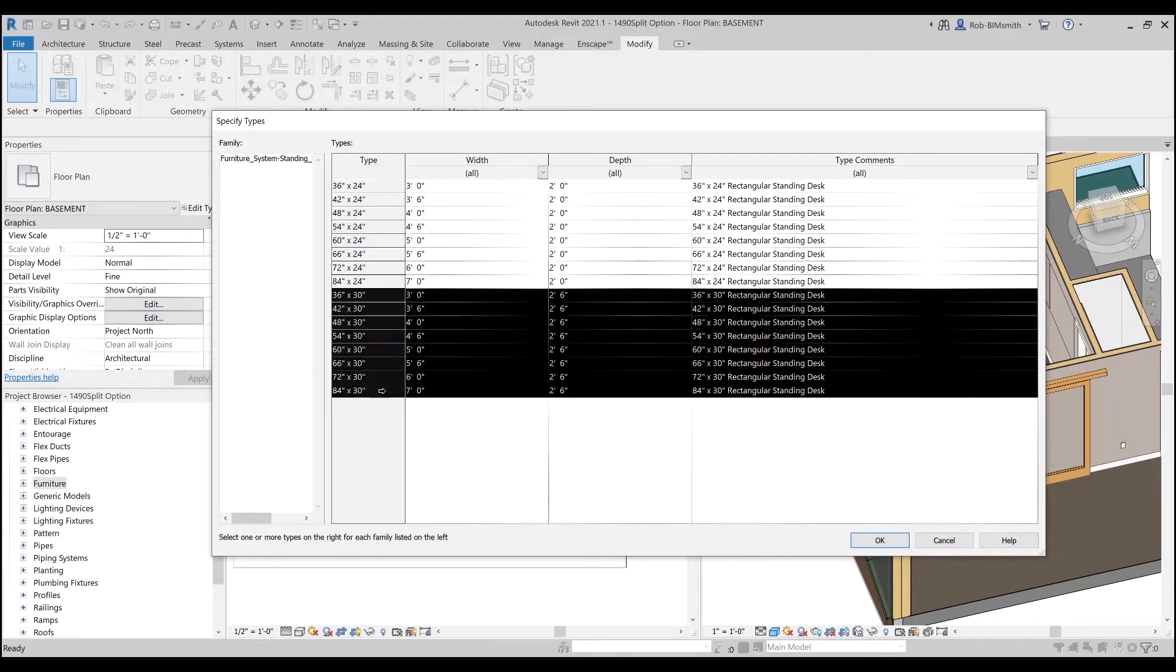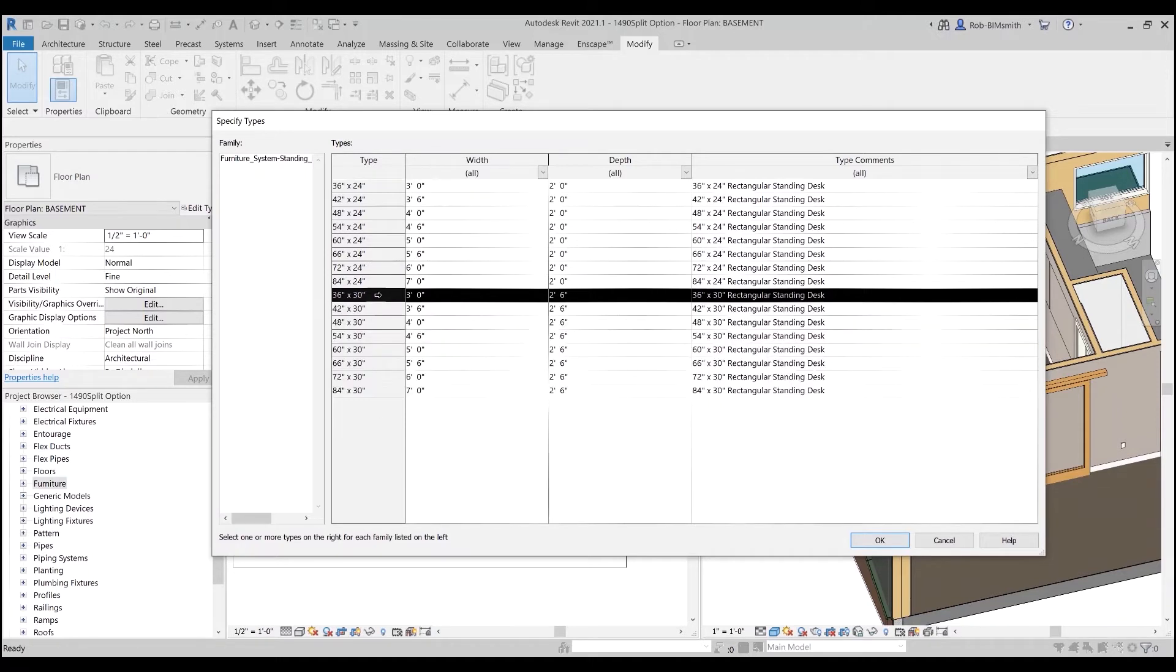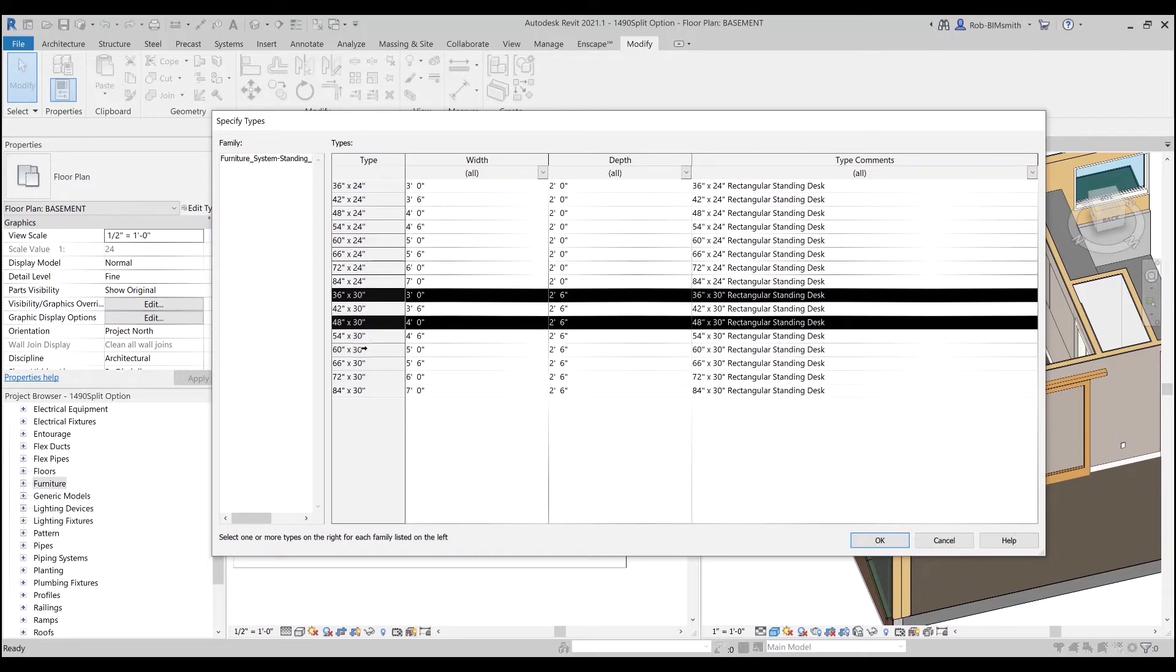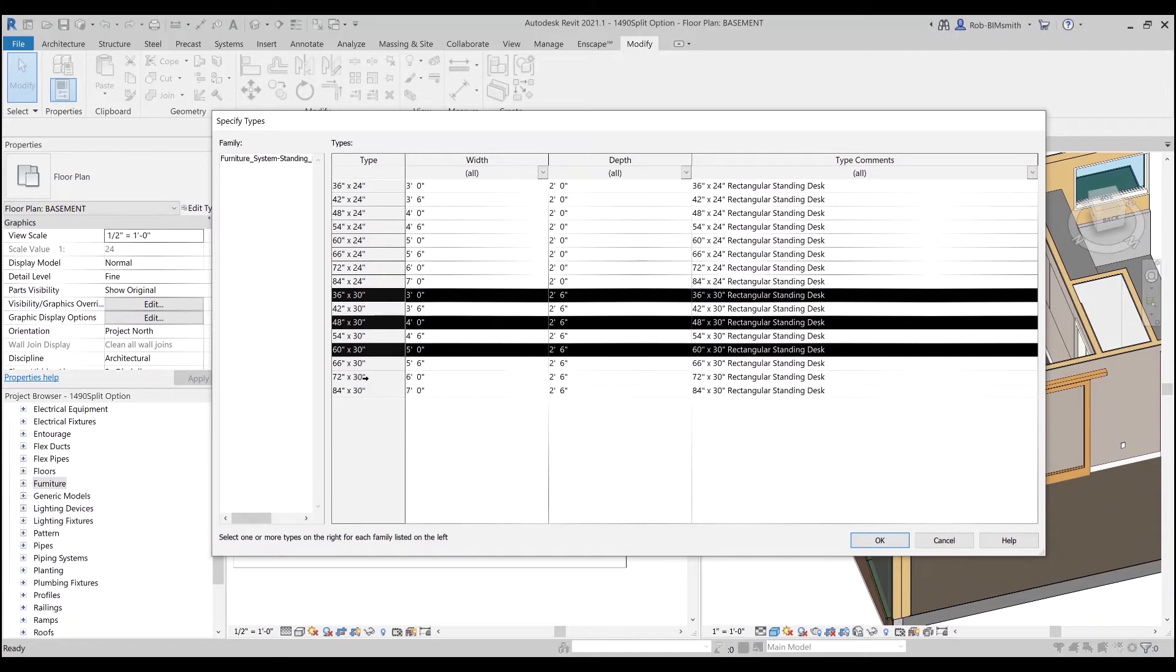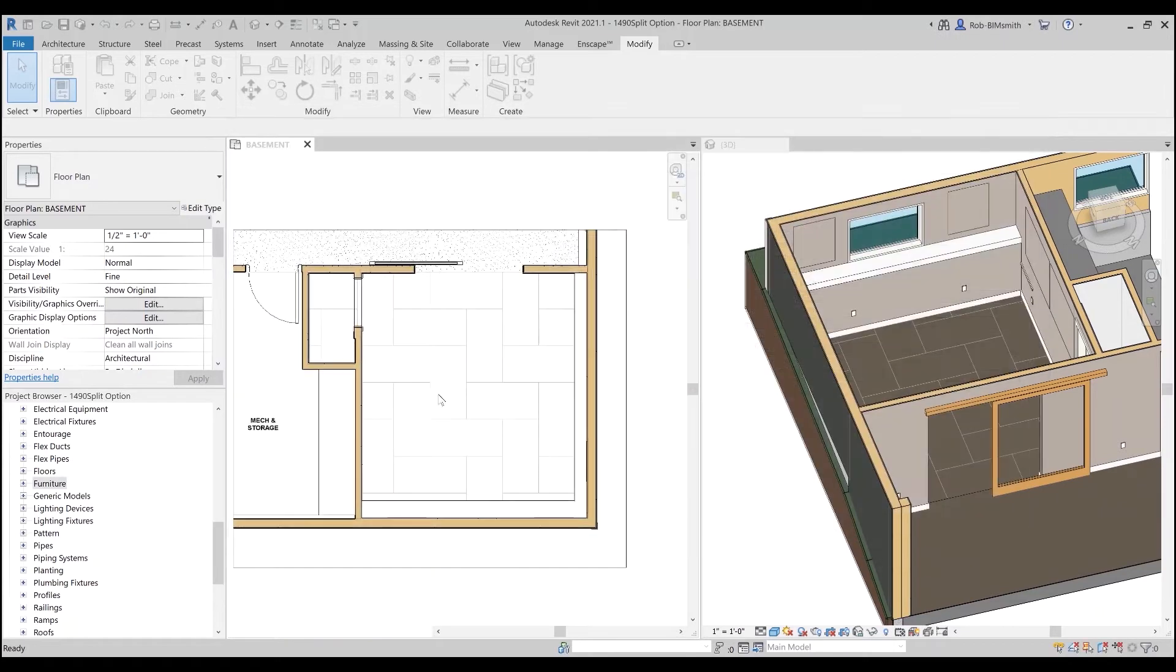So if I knew I wanted all of them, I could do it that way. But if I knew I wanted exactly in one foot increments, I could select one, hold control, and say okay I want the 48 and the 60 and the 72. And now I know I've got the three foot, the four foot, the five foot, the six foot, and I say okay.